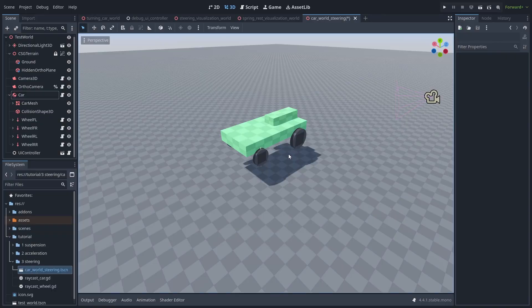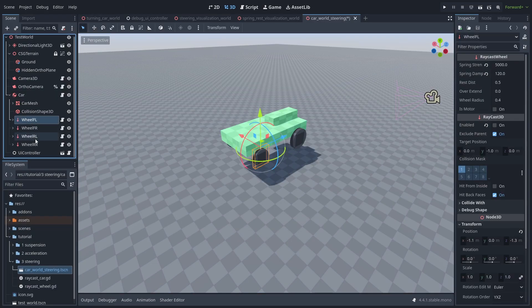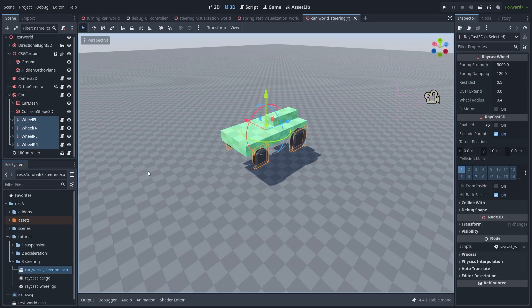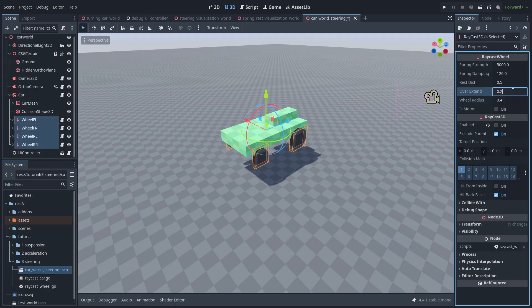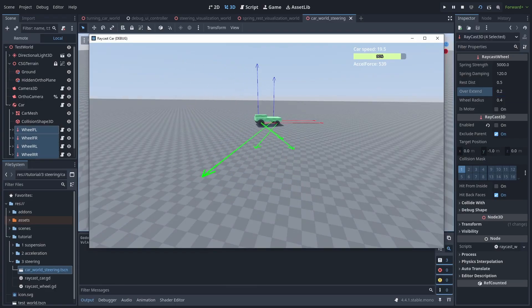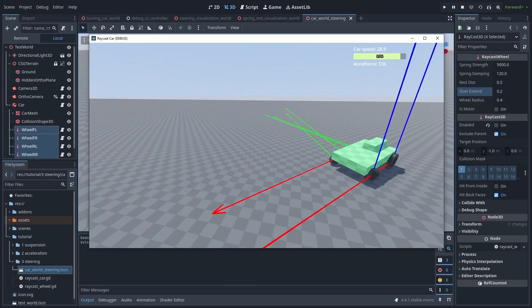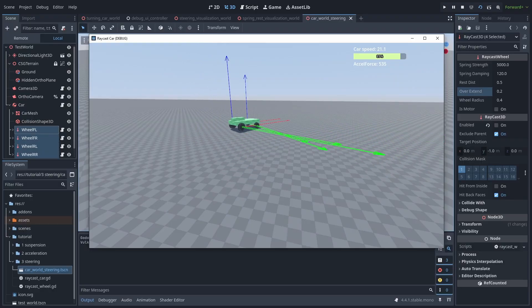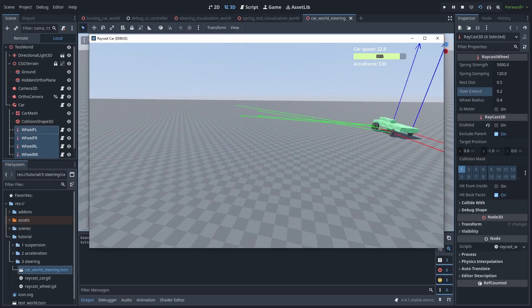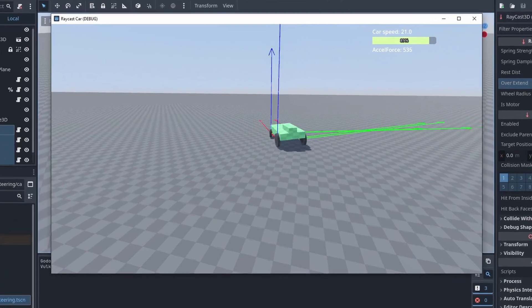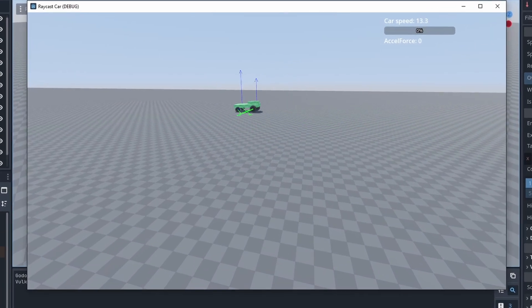To fix this flip problem, select all of the wheels, and let's give them the slightest bit of overextend. This will extend the spring ray cast and push our car towards the ground, making it harder to flip. And now, our car is almost impossible to flip. Even at high speeds, you need to try really hard to make it roll.